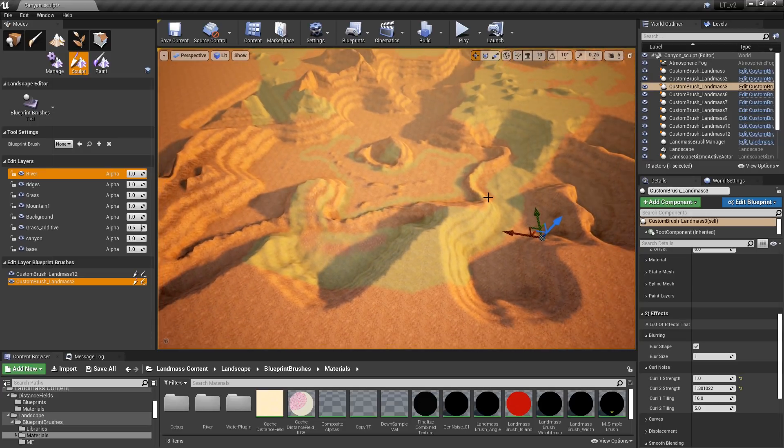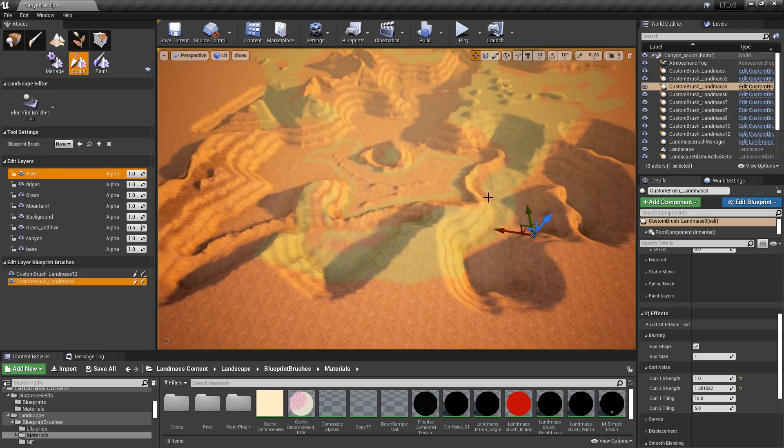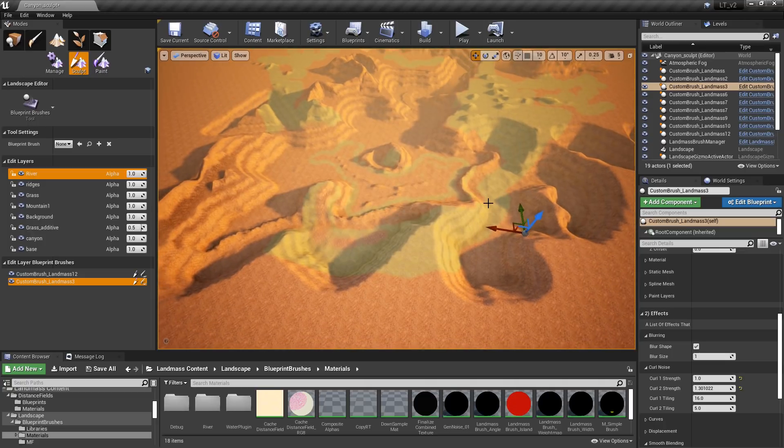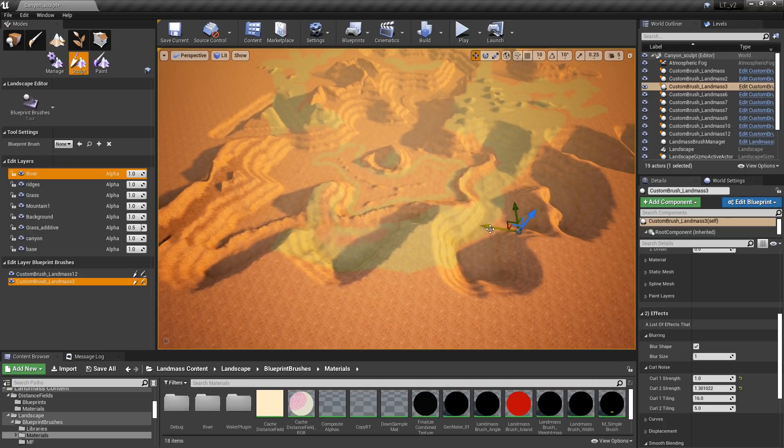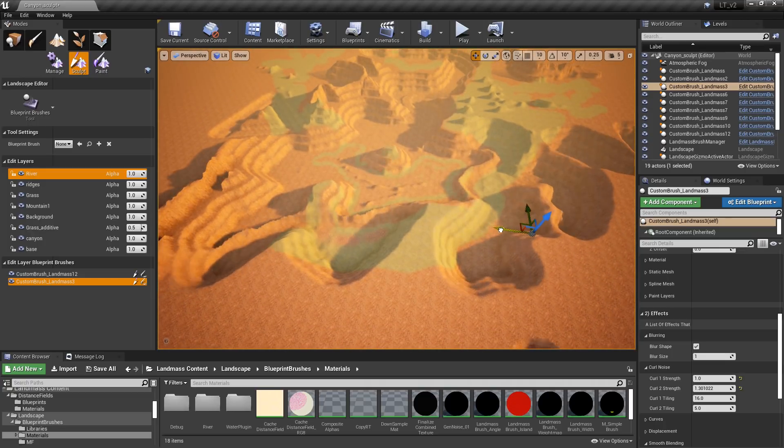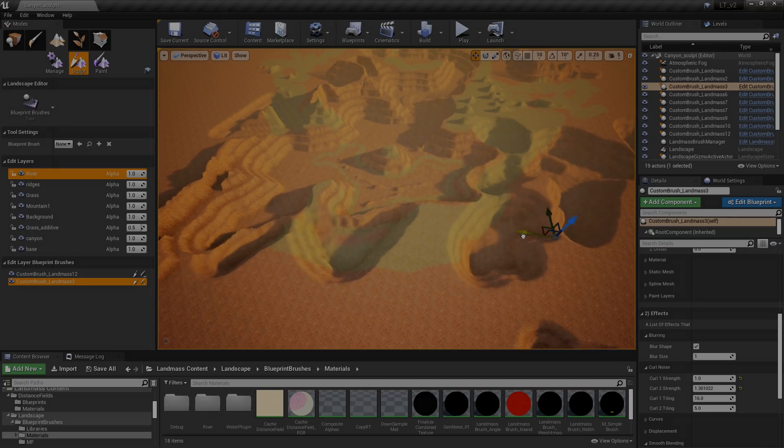Unreal Engine continues to help you build the most realistic worlds with tools that make you more productive than ever.